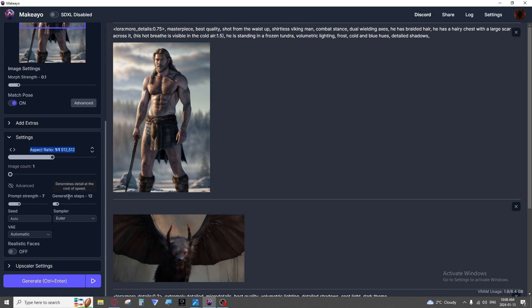Then you have generation steps. Determines detail at the cost of speed. The more steps the AI takes the more it can go over and add little things like dots, lights, shadows. It's not always necessary to crank this to get a clear image.